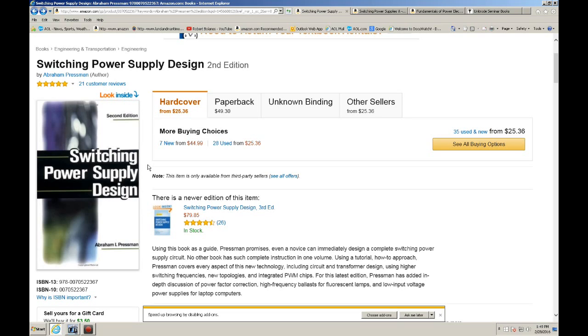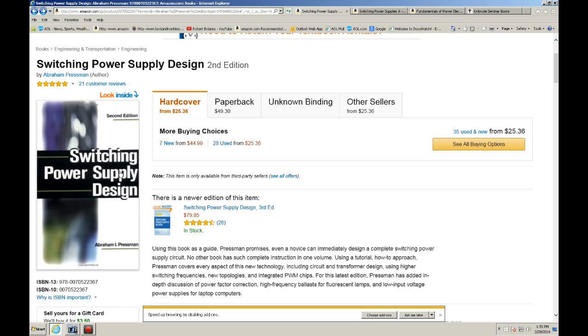Usually I treat it as kind of like the Bible in a way. So if you read this book very carefully, you'll have a very good understanding on switching power supplies. It covers both flybacks and forward converters and there are some other topologies, and I believe it even covers resonant converters. So it's a very good book.